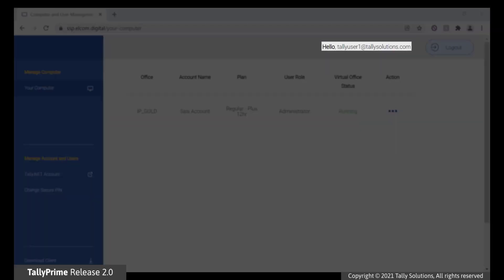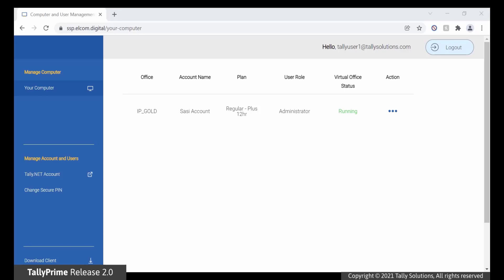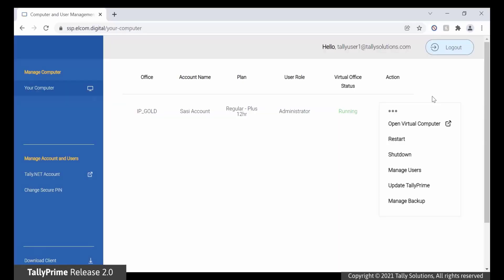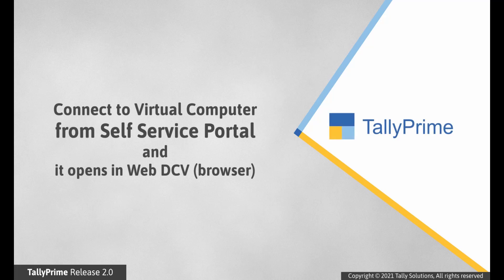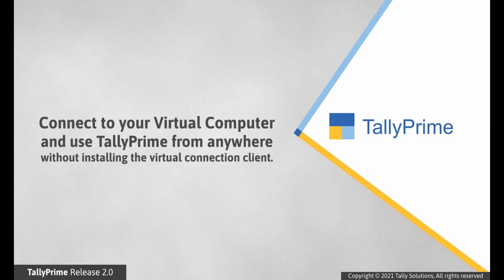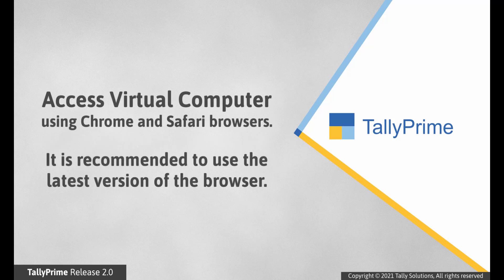The portal opens for the given Tally Net ID with details of the linked virtual machine. You get controls to manage the entire virtual machine or various individual virtual computers under it. You can connect to your virtual computer from the self-service portal and the virtual computer opens in WebDCV. This allows you to connect to your virtual computer and use Tally Prime from any computer. You do not have to install the virtual connection client to access the virtual computer. You can access the virtual computer using Chrome, Safari, and web browsers. We recommend using the latest browser version.